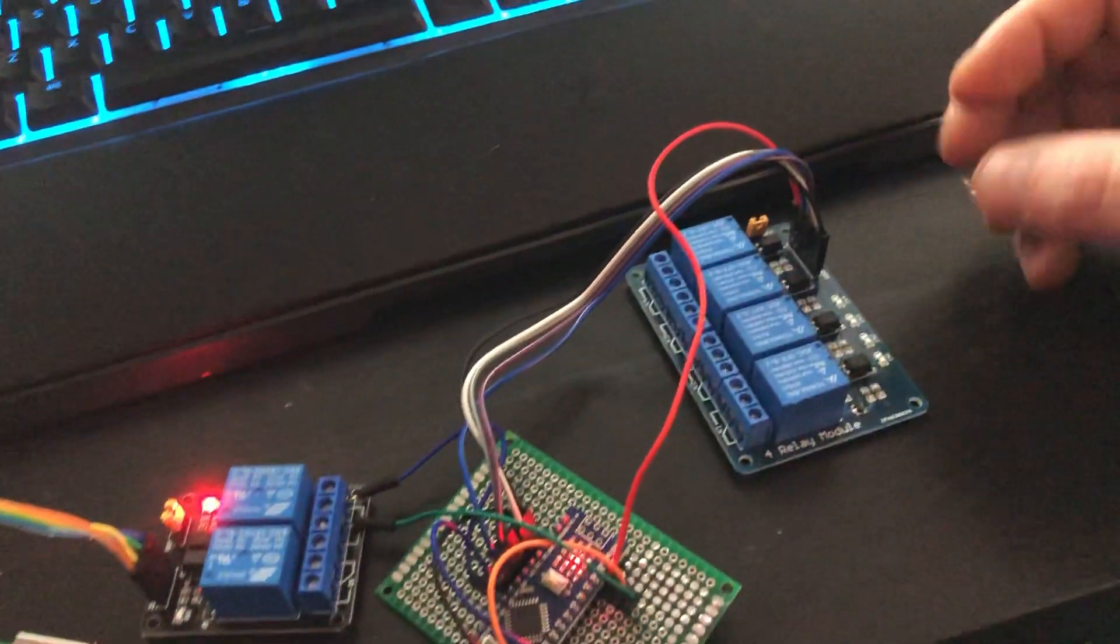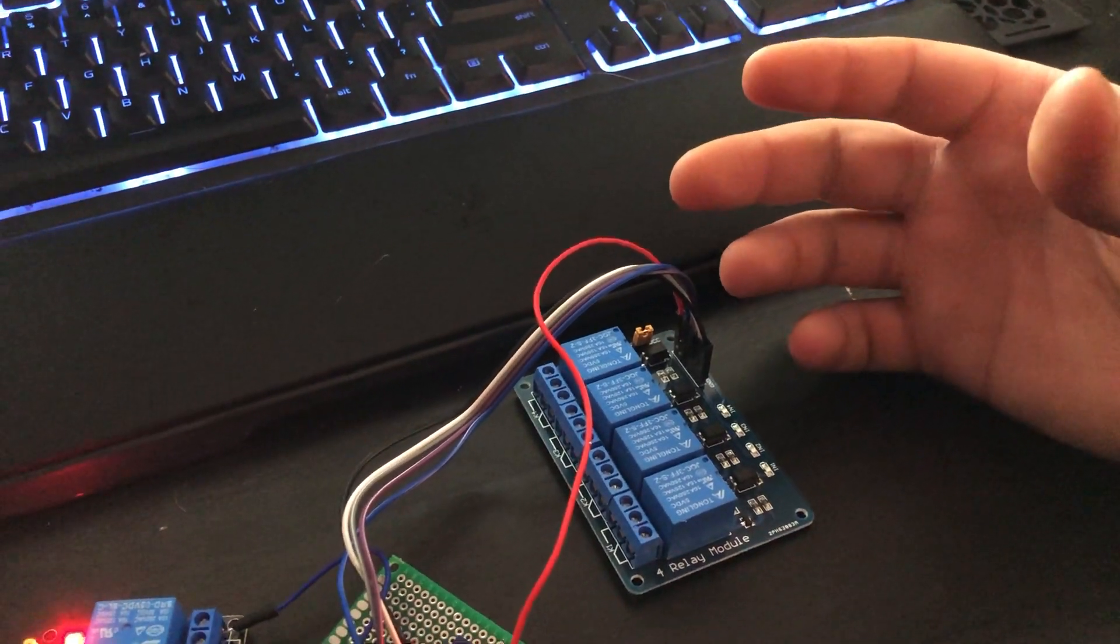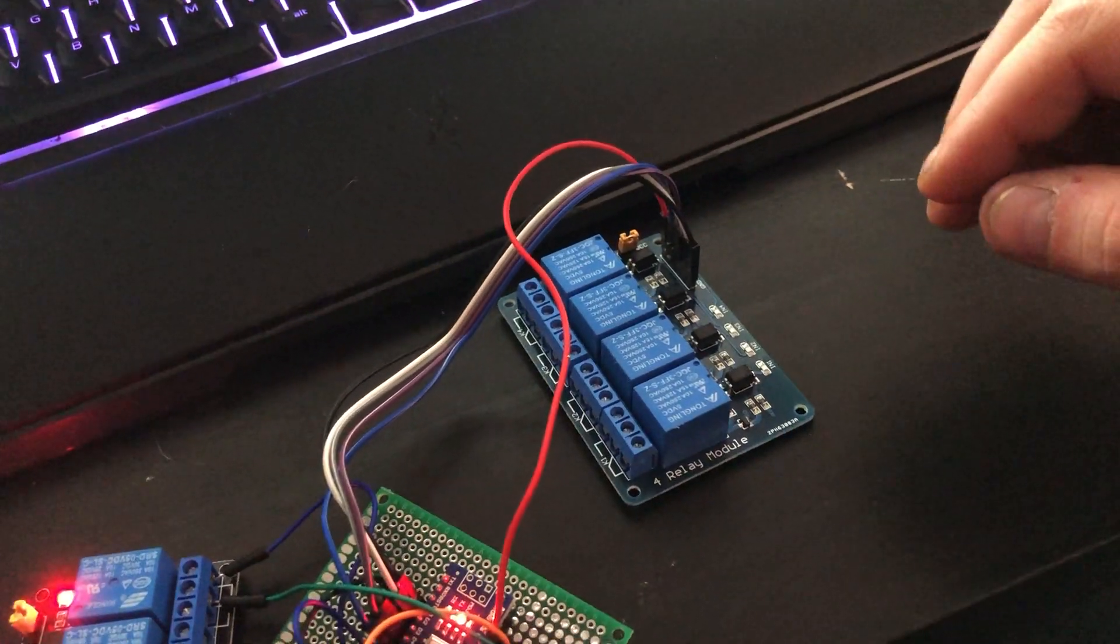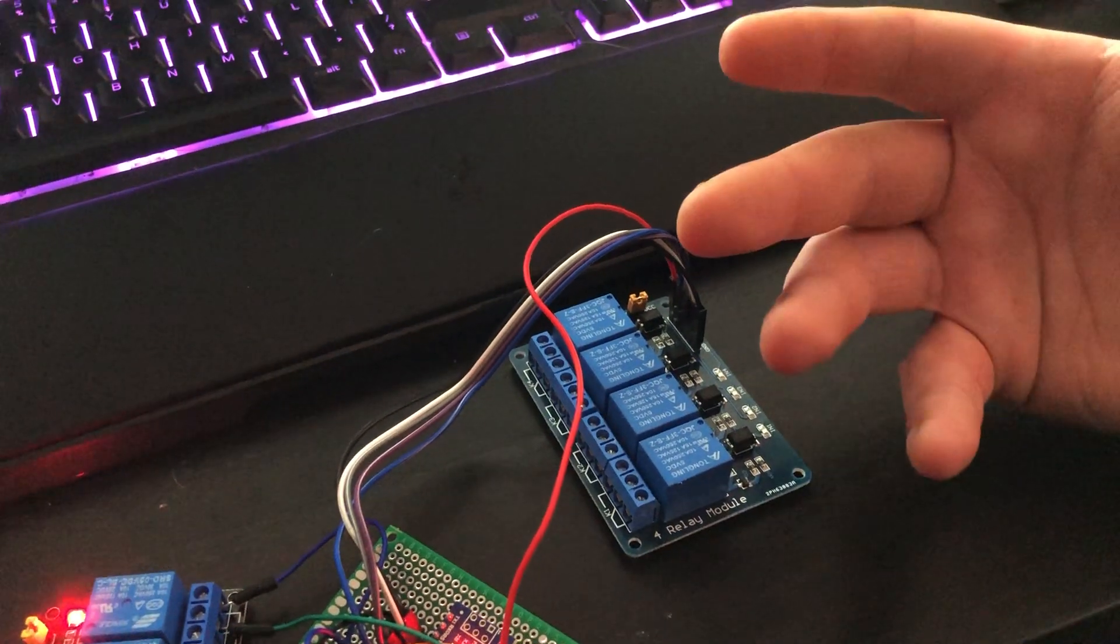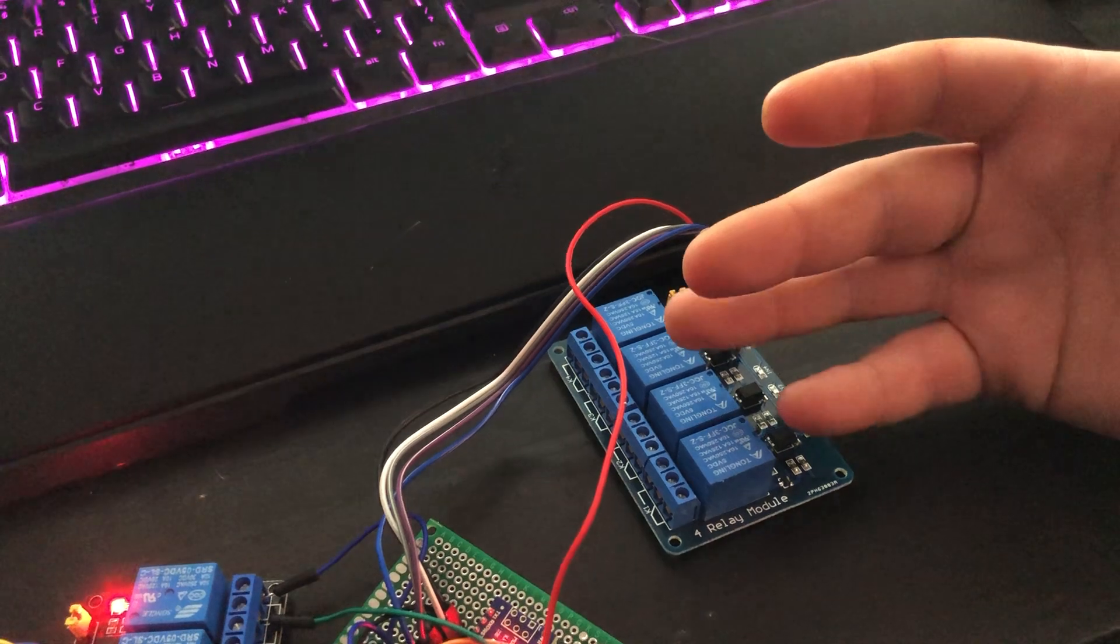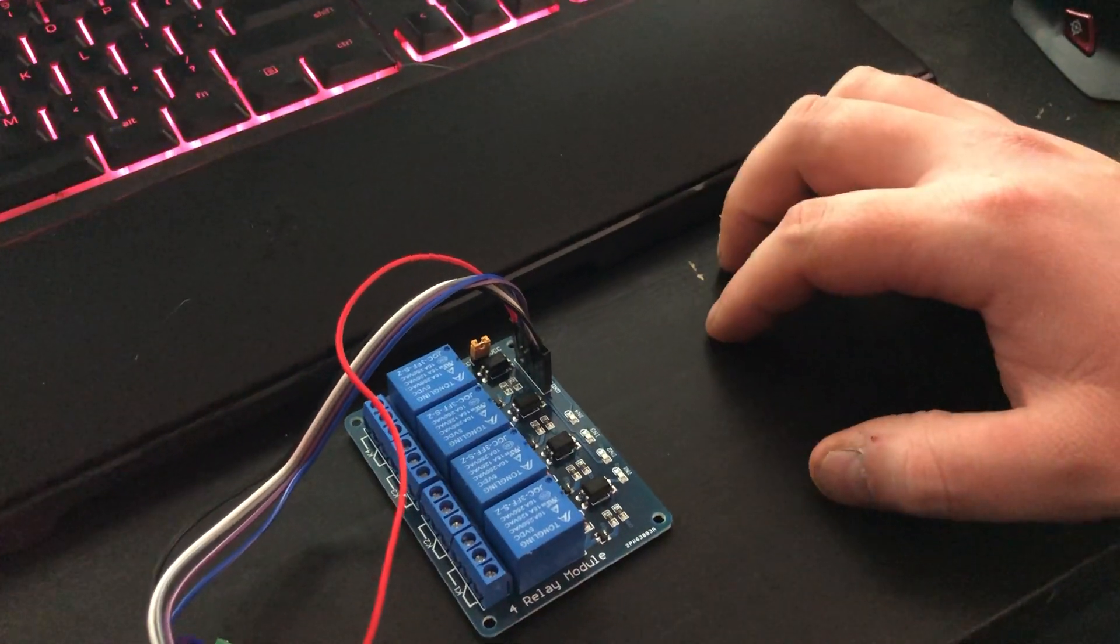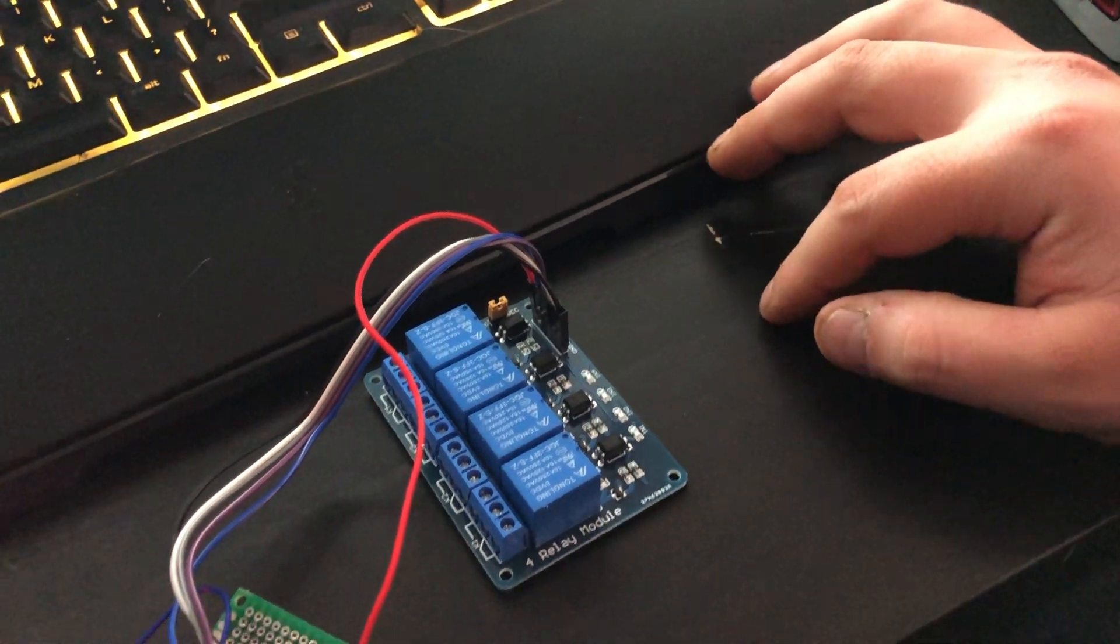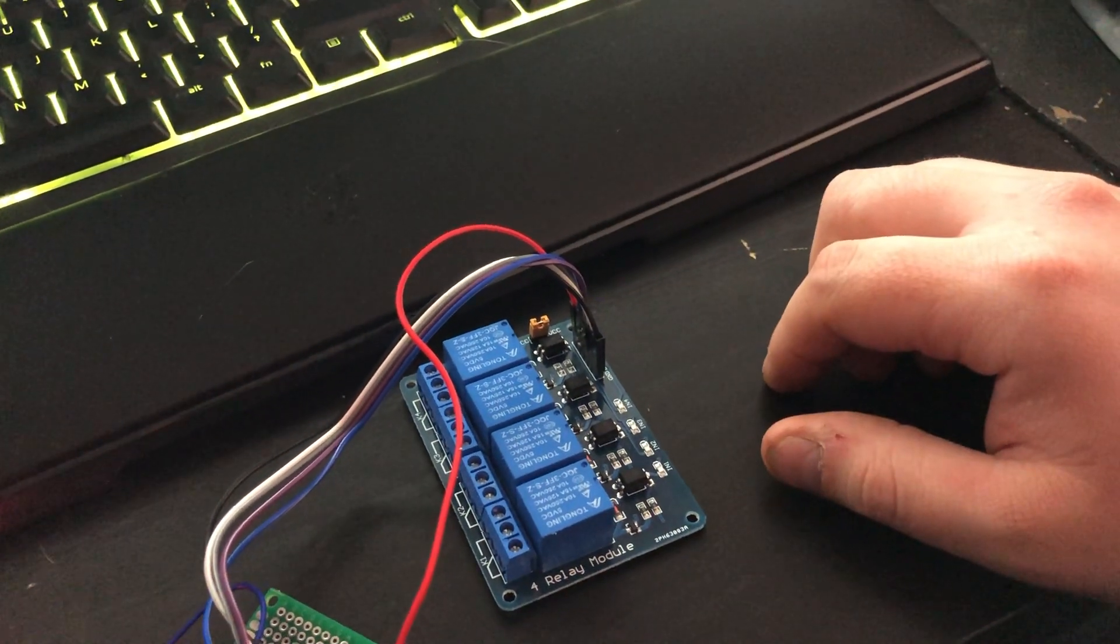So when it triggers the generator and the generator runs, then everything's hunky dory. The generator will stop. But if it triggers the generator and generator doesn't start because I don't know, it's out of gas or it's broken or whatever, what will happen is that your 712 unit will wait until the battery reaches 50% depth of discharge and just kill the inverter as a fail safe.